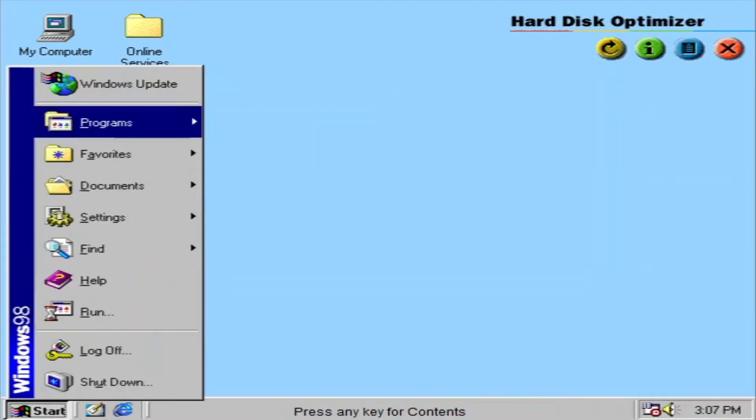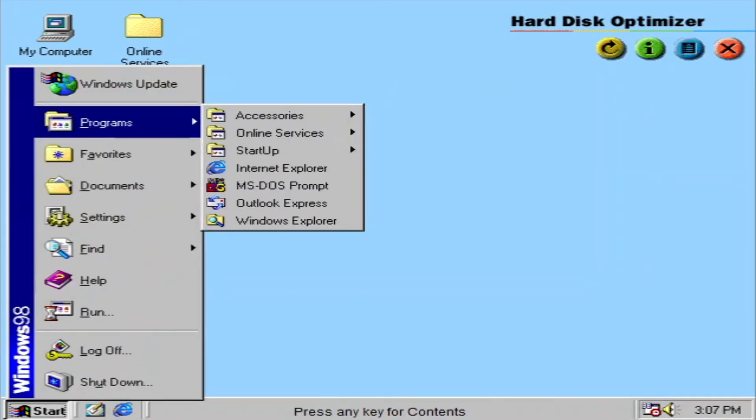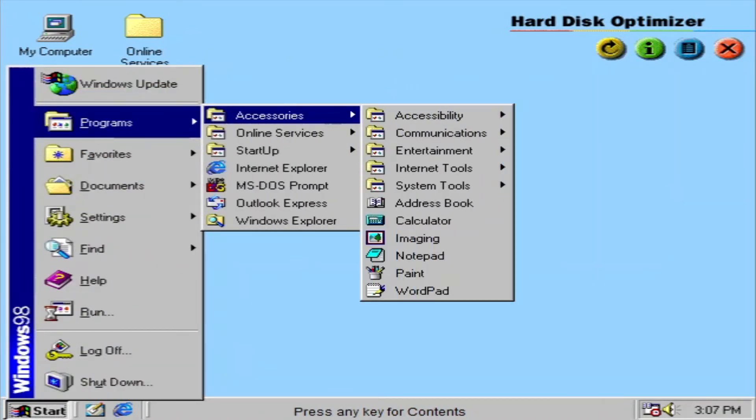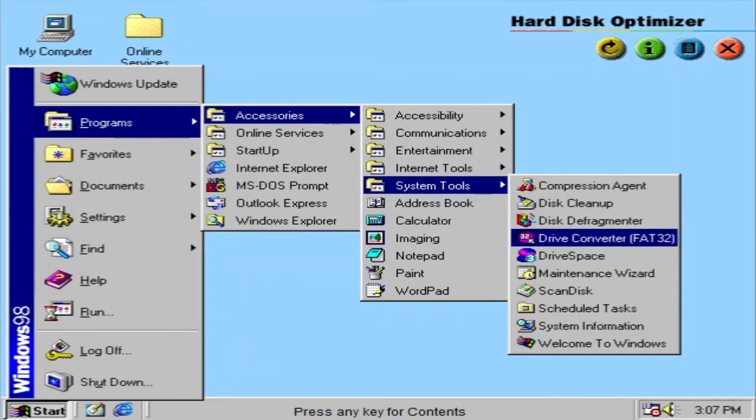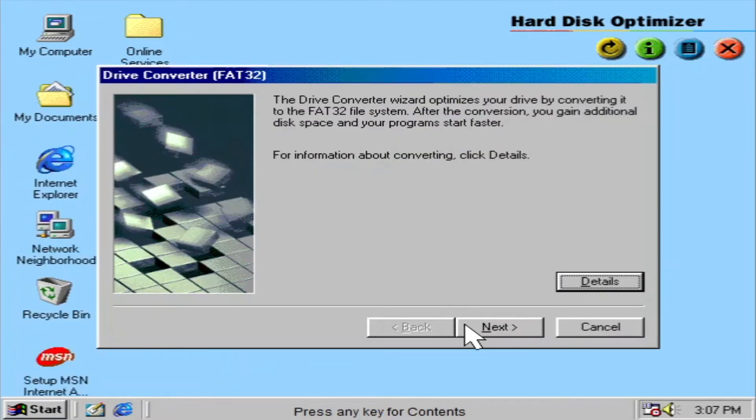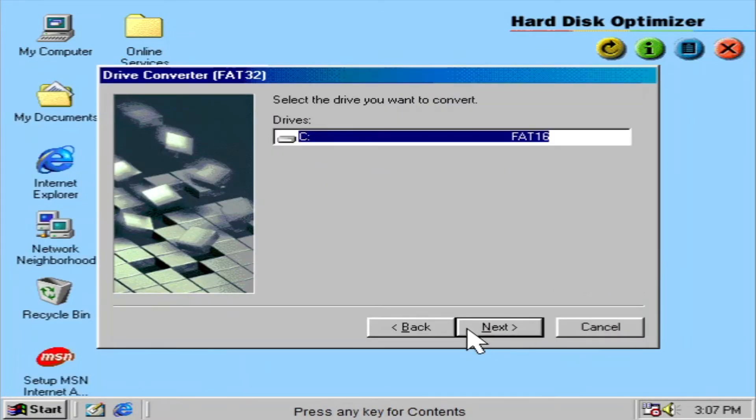The hard disk optimizer will improve the way files are stored on your hard drive using FAT32. You can gain valuable disk space as well as improve performance.